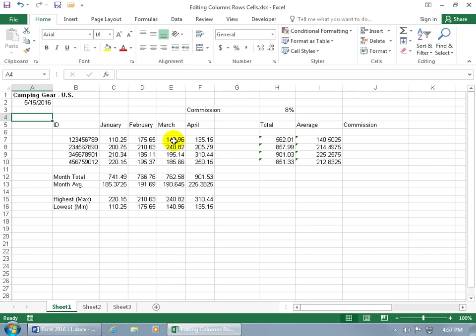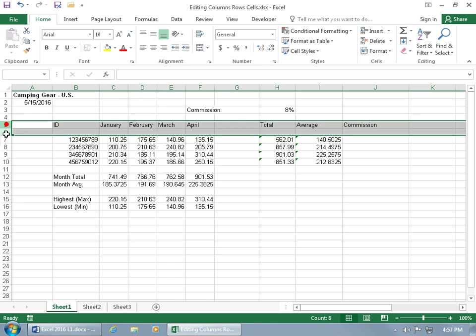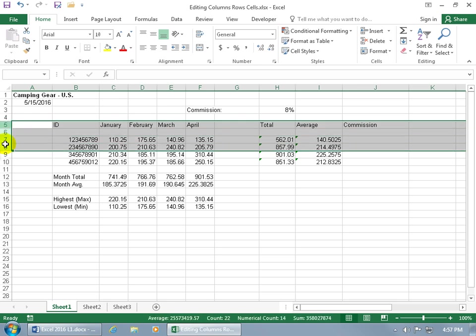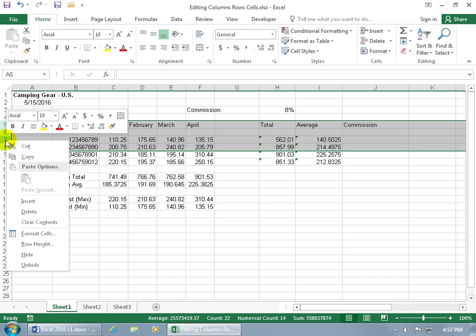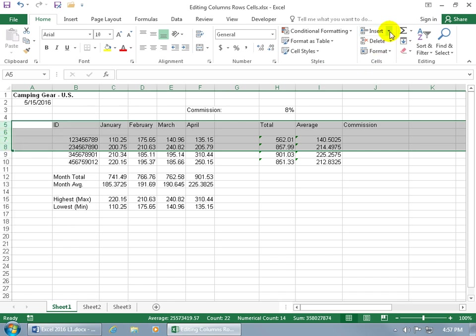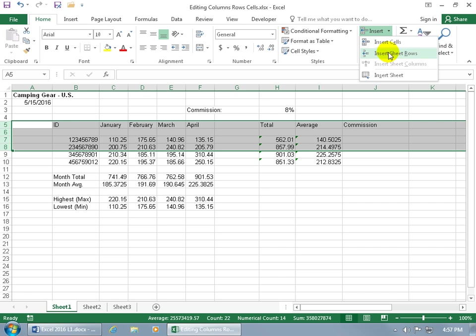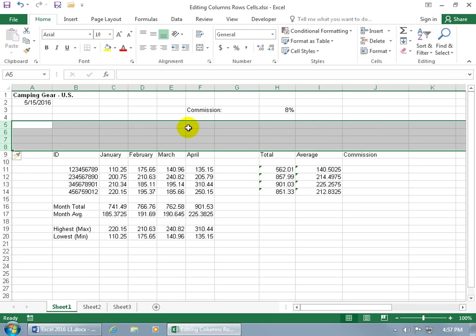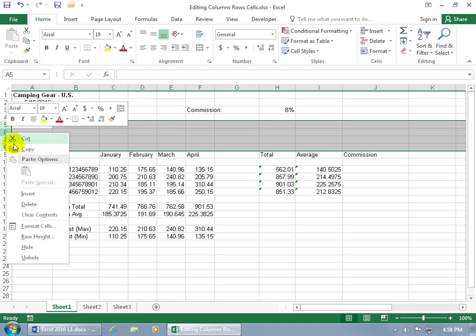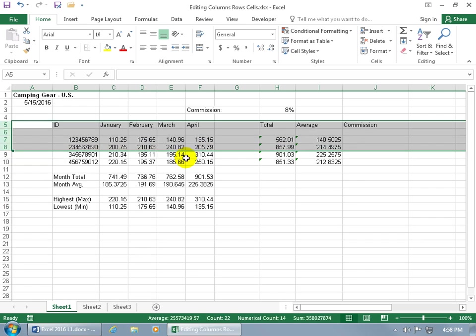You can also insert and delete rows. If I click and drag and have a total of four rows selected, I can right click to insert, or come up to the Cells group, click on the Insert dropdown arrow, and select Insert Sheet Rows. It inserts those four additional rows and pushes everything down four. Then, of course, right click to delete, and we're back to where we started.